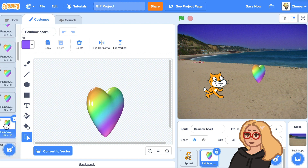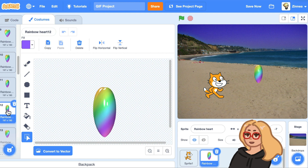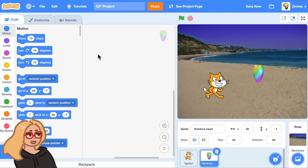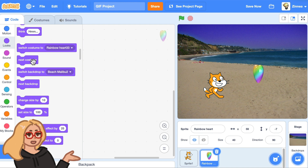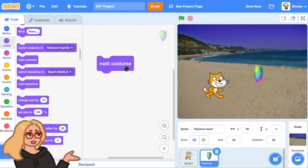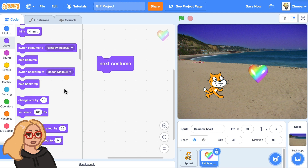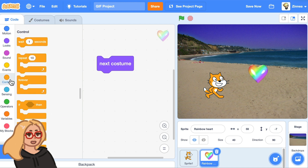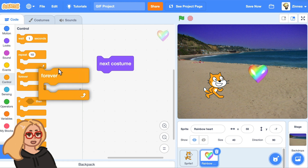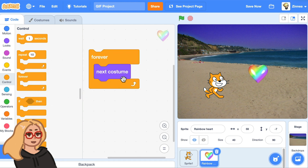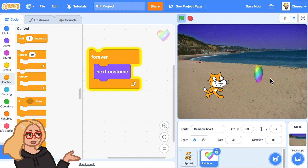All the frames are uploaded as different costumes of the sprite, so we have the whole animation right here. If you want to actually have that animation play in your project, you can go to the looks category of blocks and drag out the next costume block. Then go to the control category, drag out a forever loop, and put it around the next costume block — now it will forever go to the next costume and we have our animation playing.